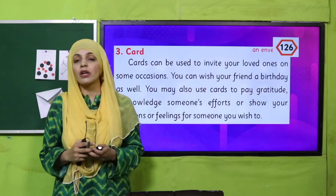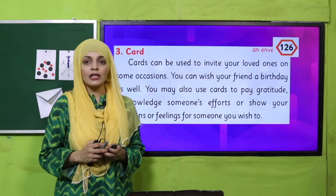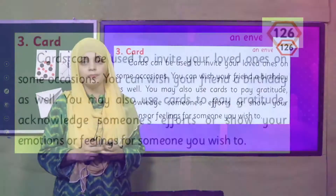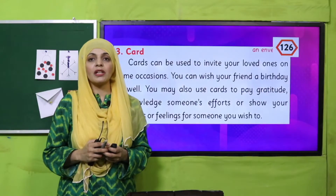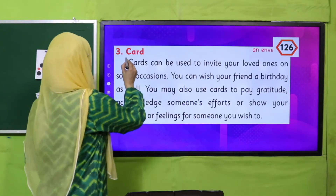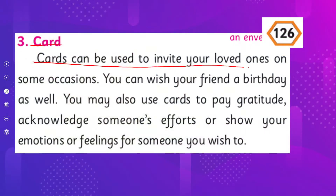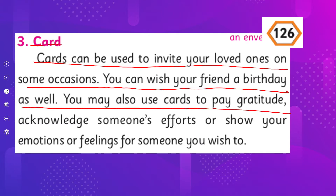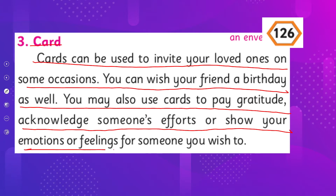Now is the time for reading and practical work. Please open page number 126 in your science textbook, Chapter 10. Cards can be used to invite loved ones on some occasions. You can wish your friend a birthday as well. You may also use cards to express gratitude, acknowledge someone's effort, or to show your emotion or feeling for someone.